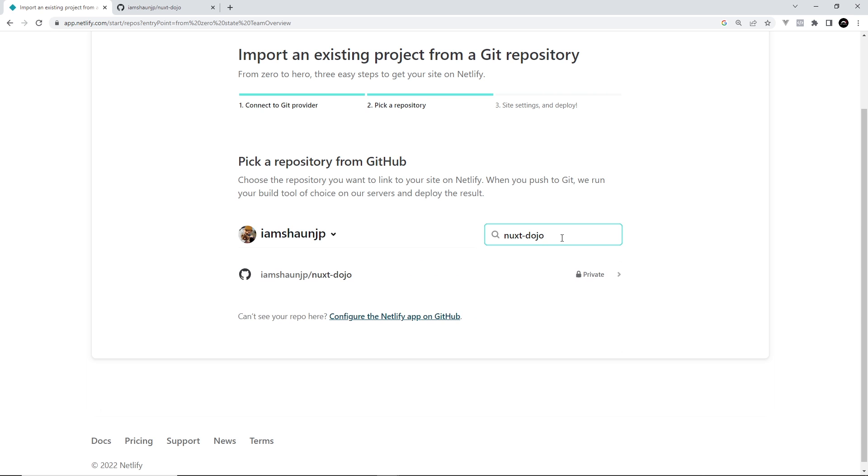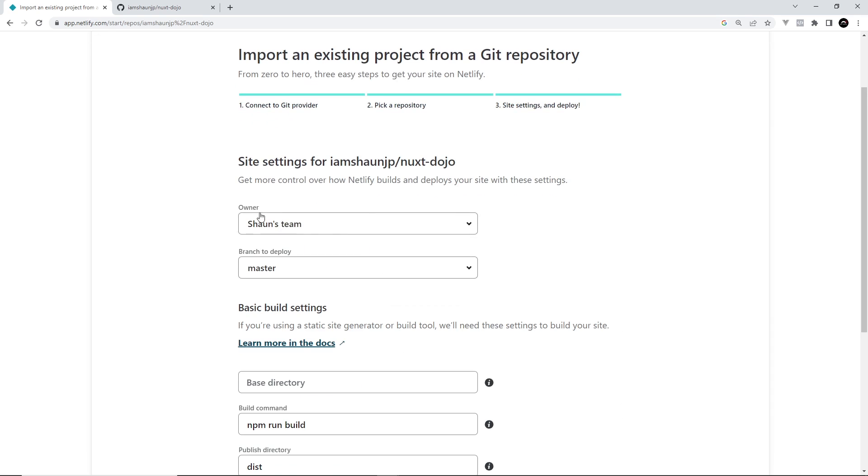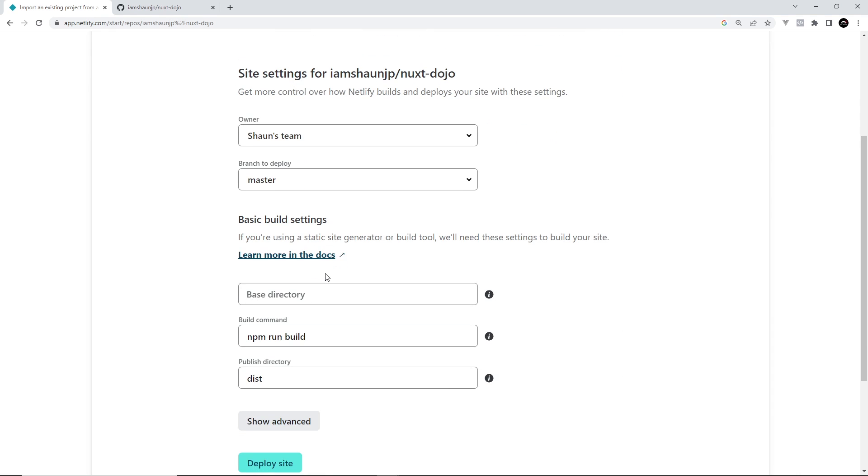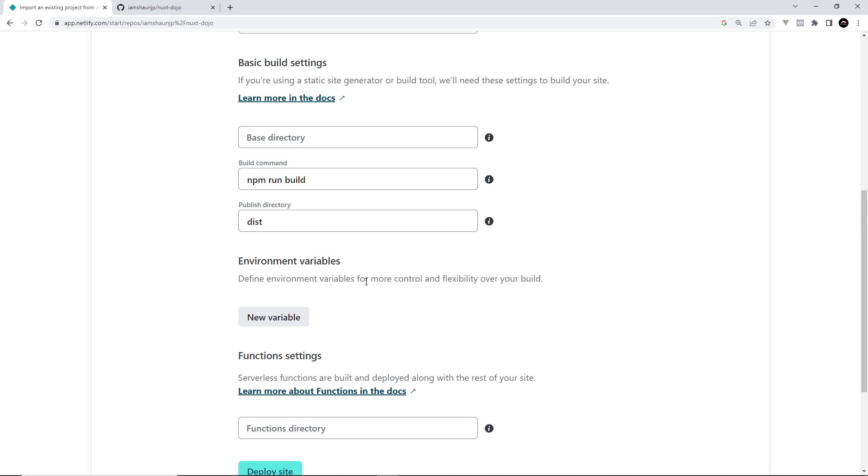Fingers crossed it should be here, yep this is the one. All right so owner is Sean's team, this is the branch we're going to deploy. We don't need to change any of this.